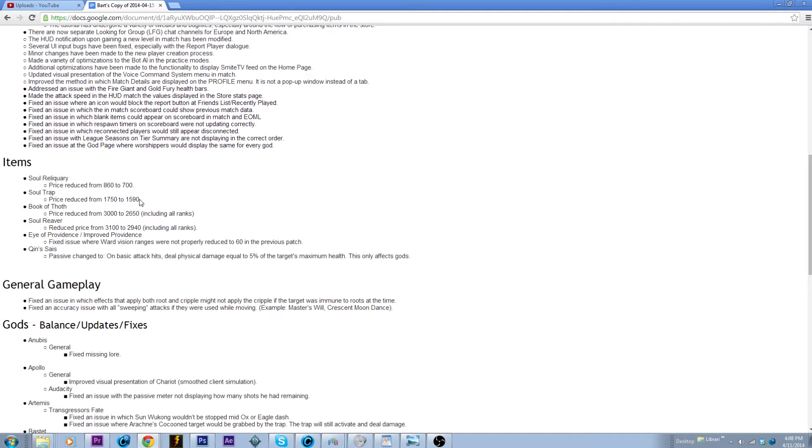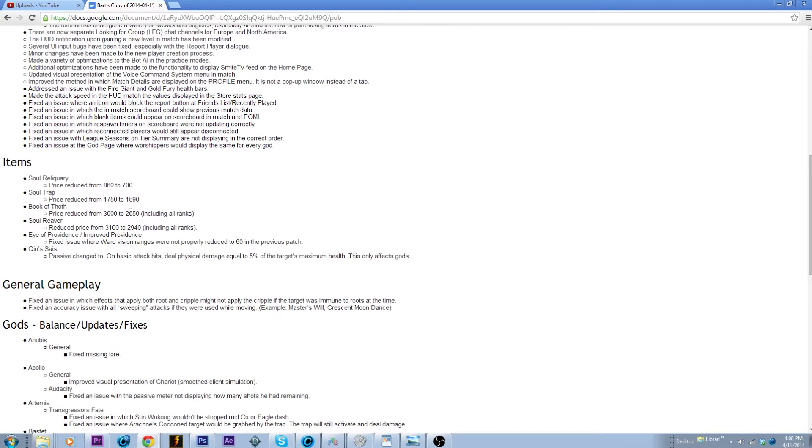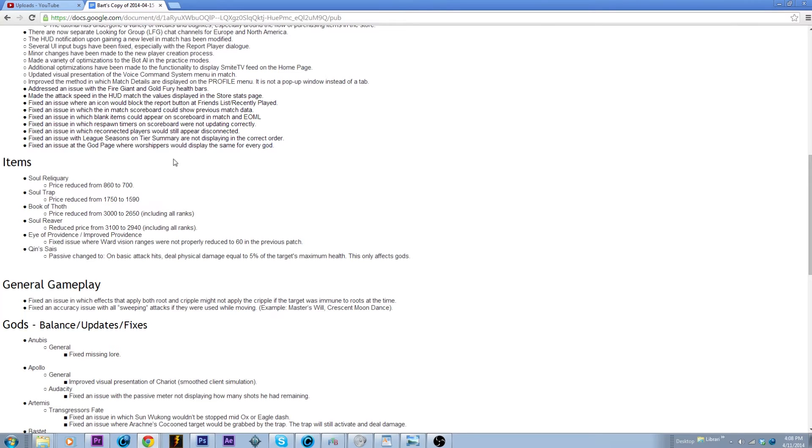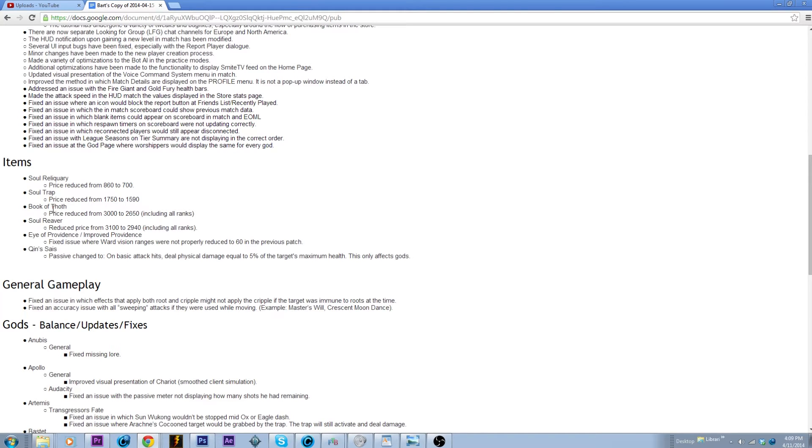Definitely gonna make that item a little bit more tempting, and then that goes into Soul Trap which is cheaper as well. Then Book of Thoth is getting a huge buff. This is a massive buff for Book of Thoth and Soul Reaver, mainly Book of Thoth though. That makes that item, what is it, 600 more gold, 700 more gold than Doom Orb.